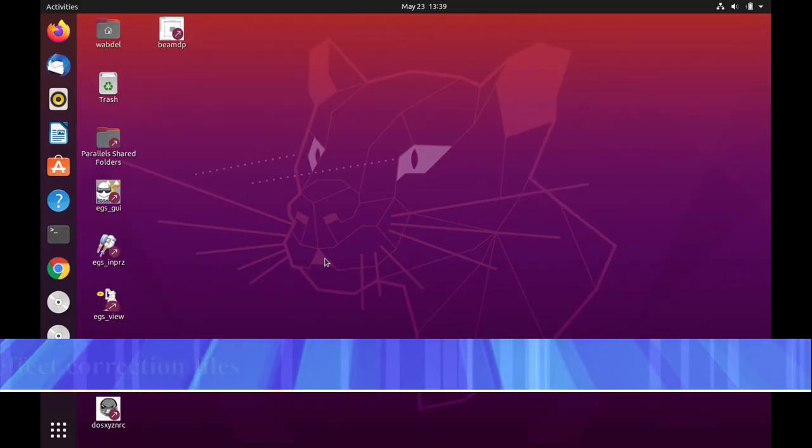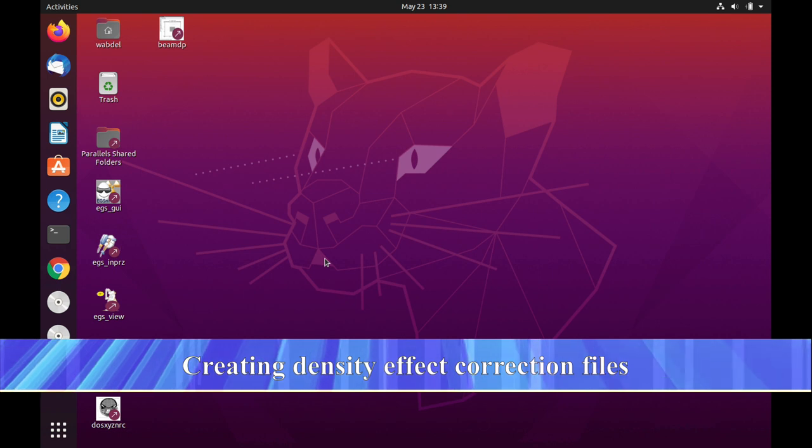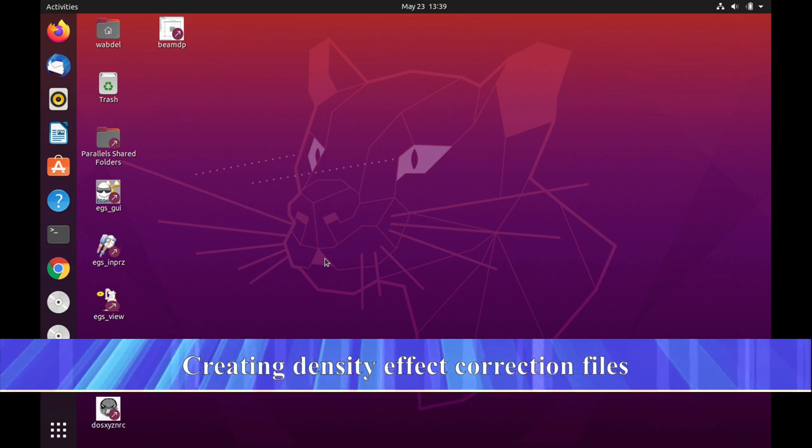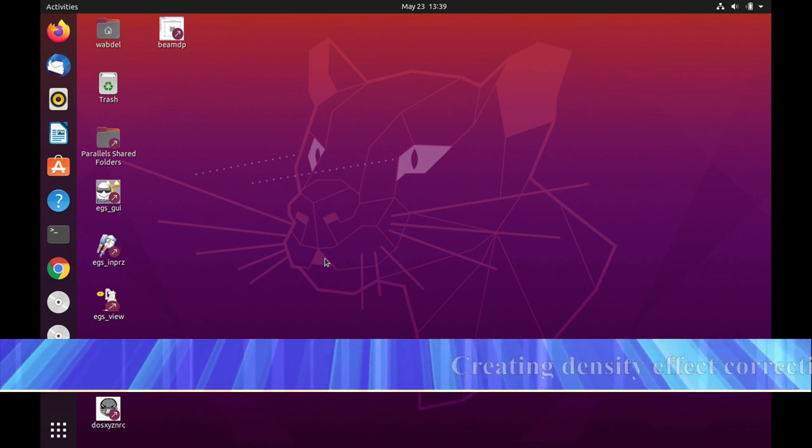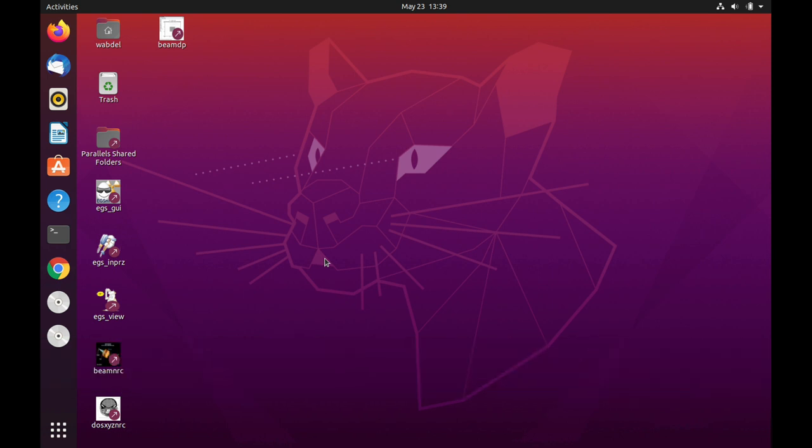Hello, my name is Omid Abdelrahman and I'm going to demonstrate how to create density correction files for PEGS4. These files contain density-effect correction factors that are usually used in calculations for restricted stopping powers. These are very small corrections that some might choose to ignore when dealing with solids or liquids, but it's very important to include them if you have a gaseous material.